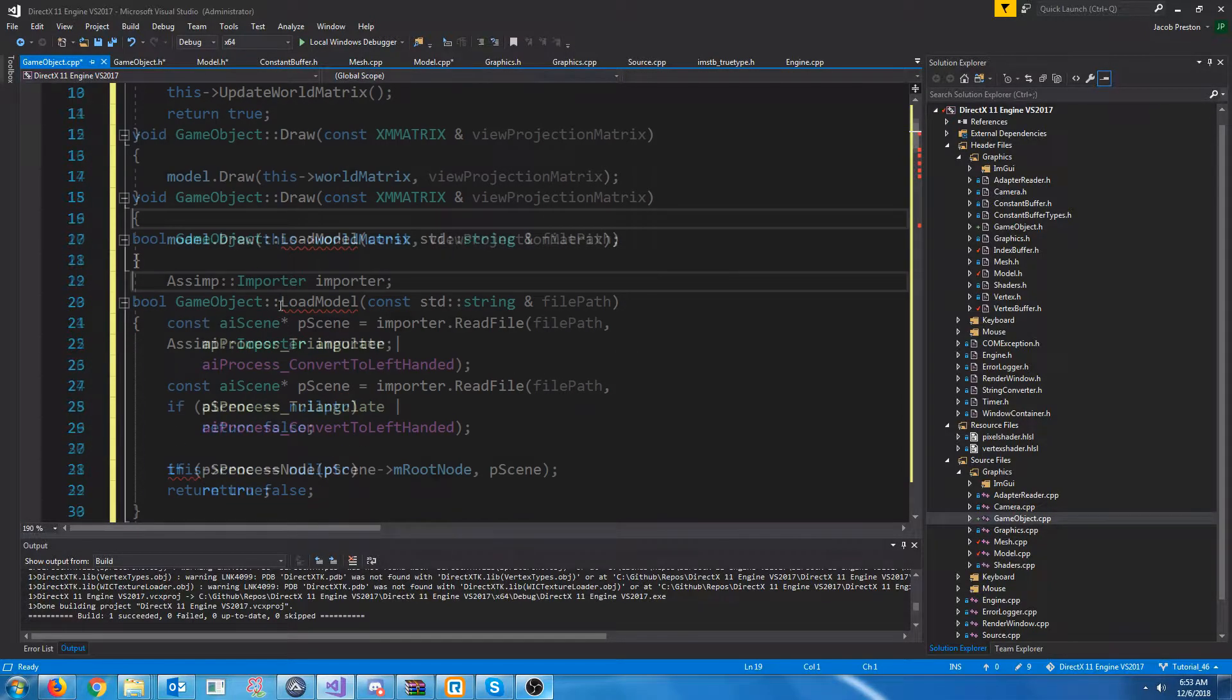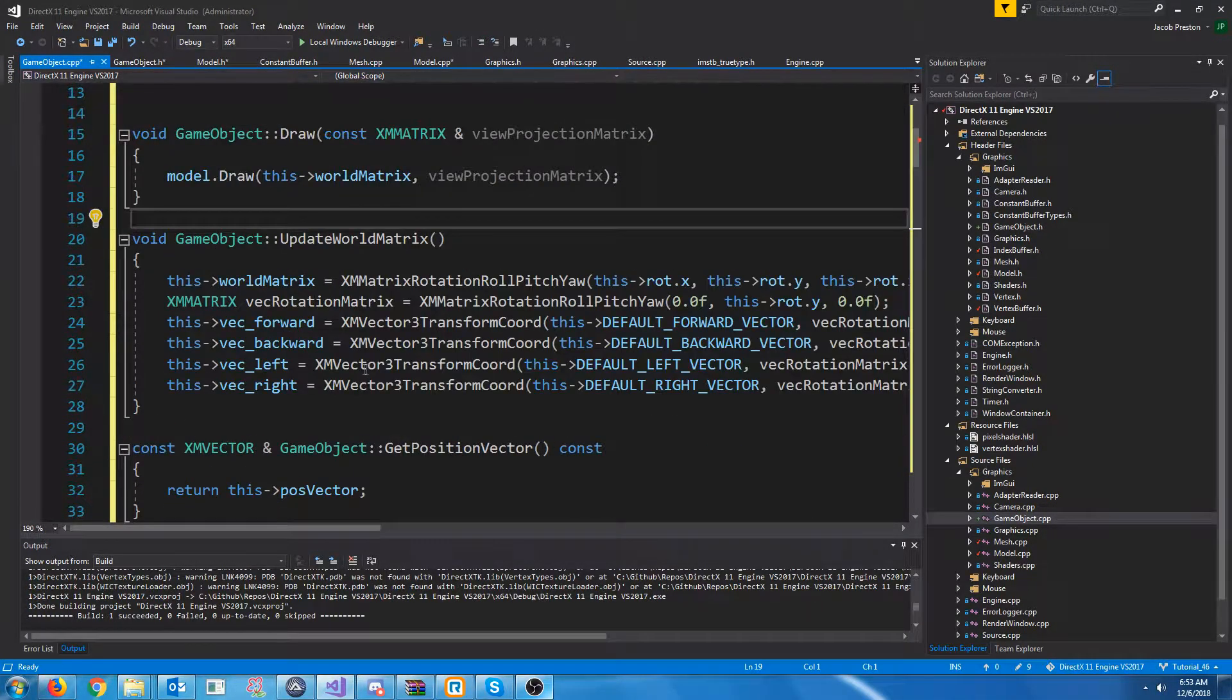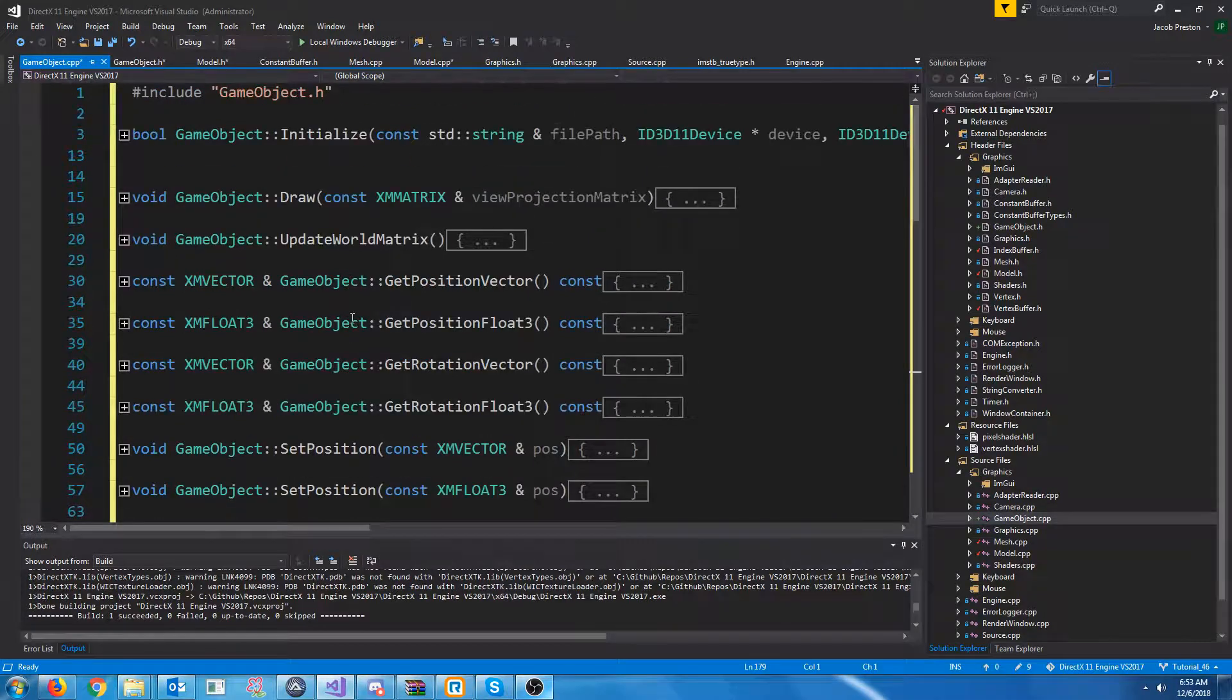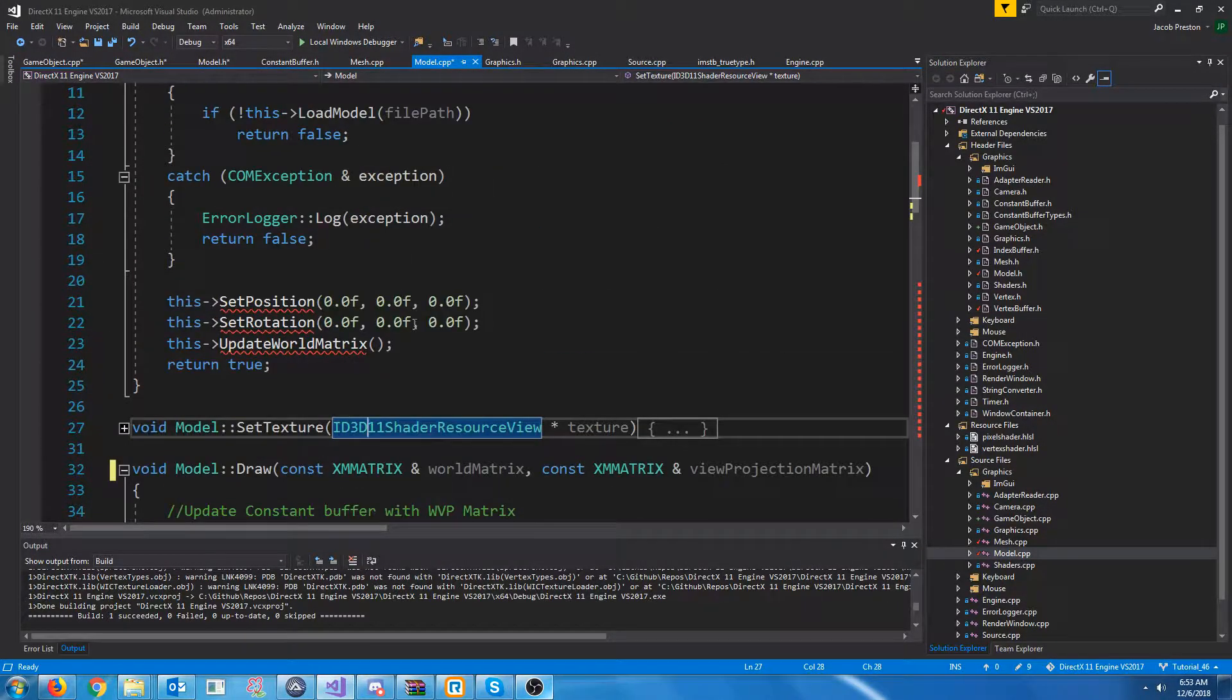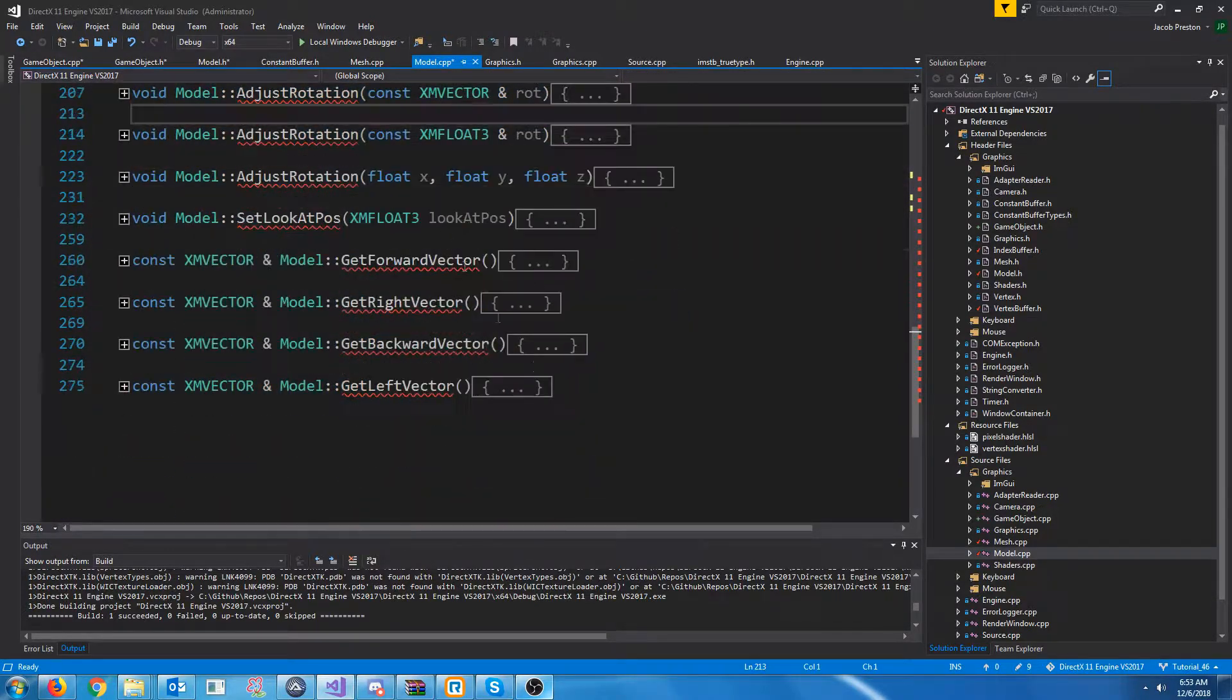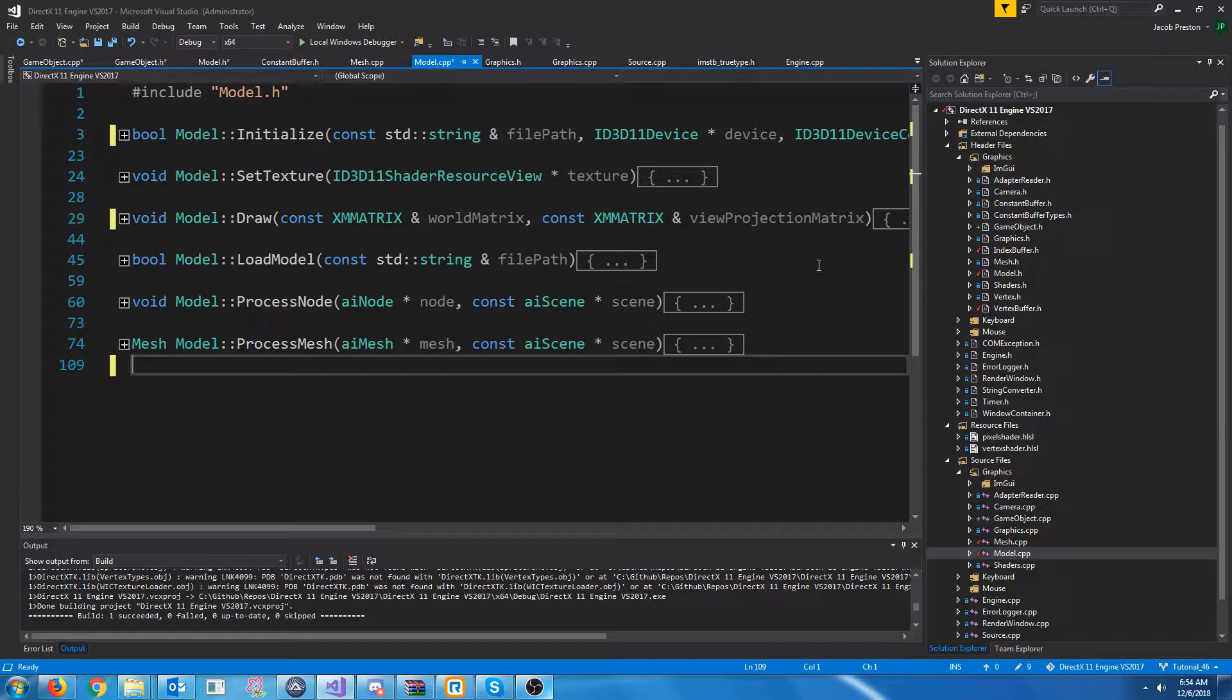We don't need any of the model loading stuff. So, we'll take out load model, process node, process mesh. What else was there? Take those out. And let's see. This is all just stuff for our game object. So, that can stay. And that looks good. So, now let's go to our model CPP and remove the functions that no longer apply. For example, setting position and rotation and updating world matrix. We don't need any of these position or rotation functions. All the ones that are underlined. So, we'll just take those out. And I believe that is about, I believe we're about done here.